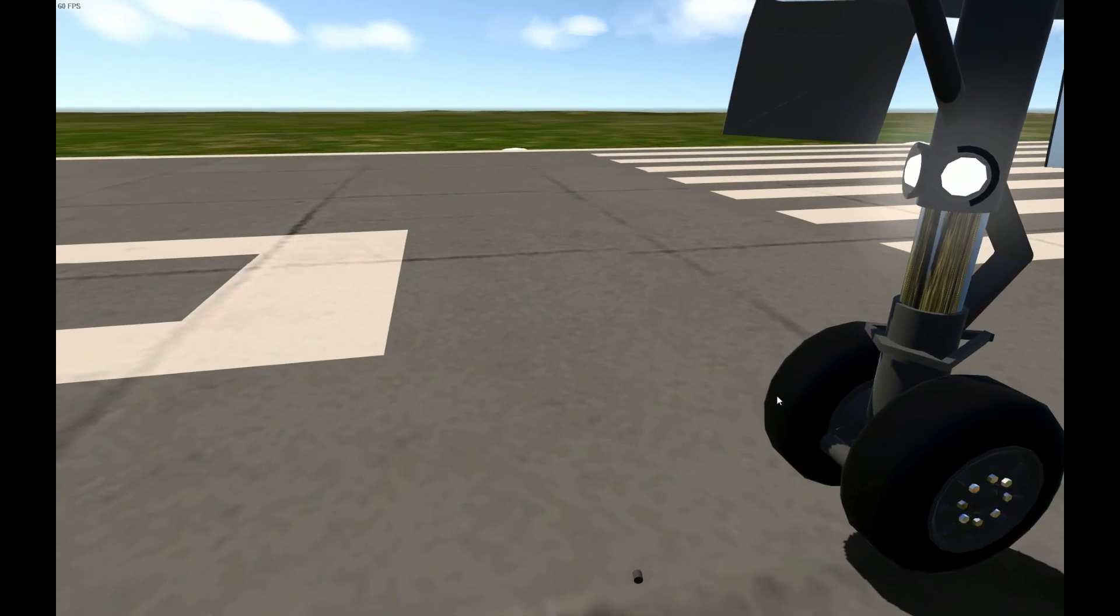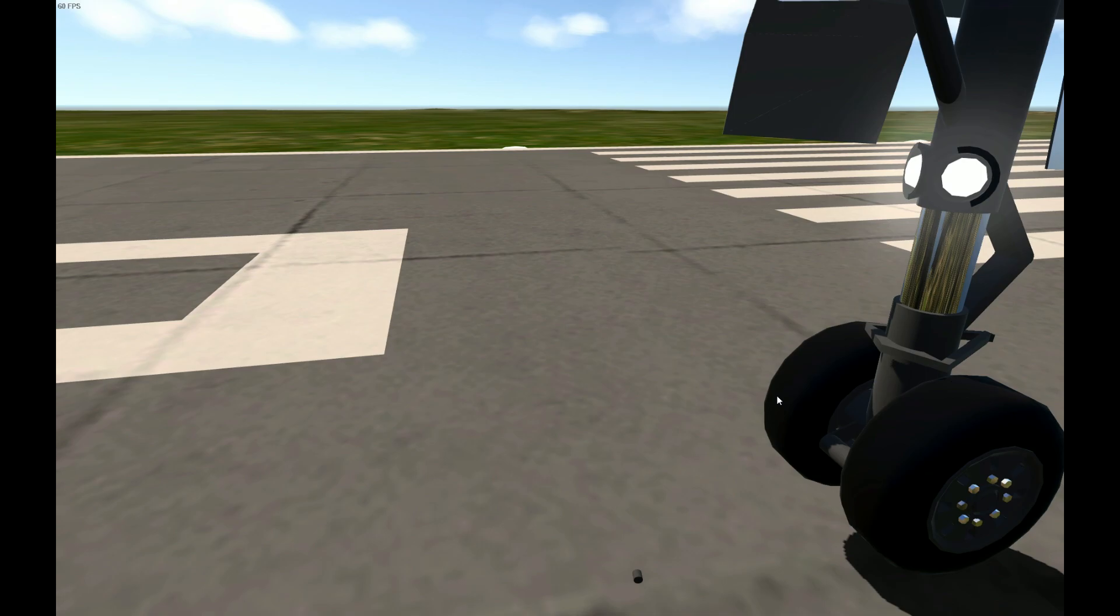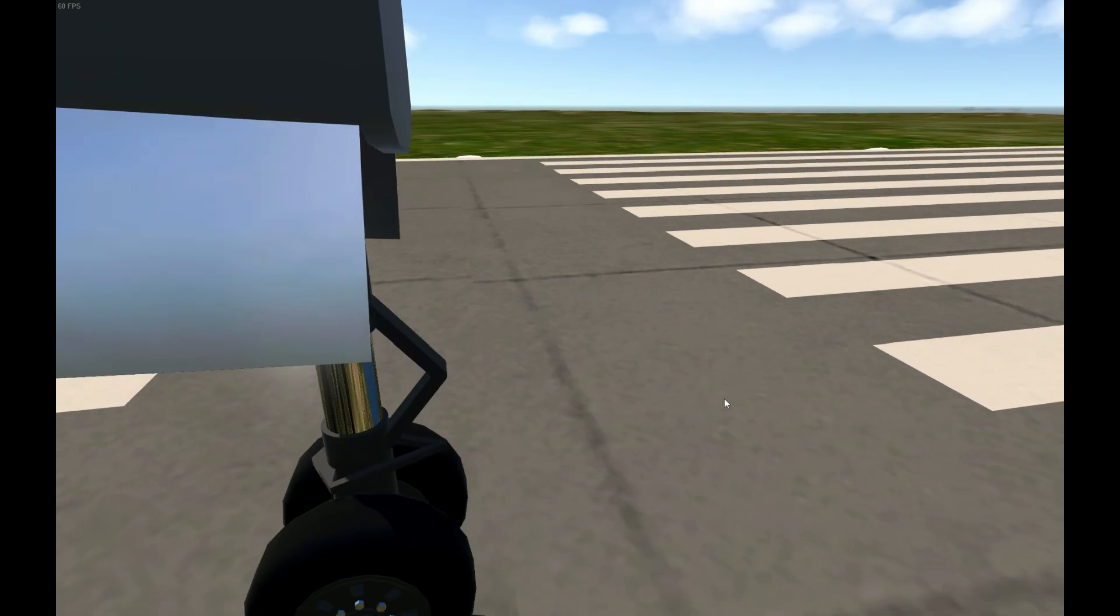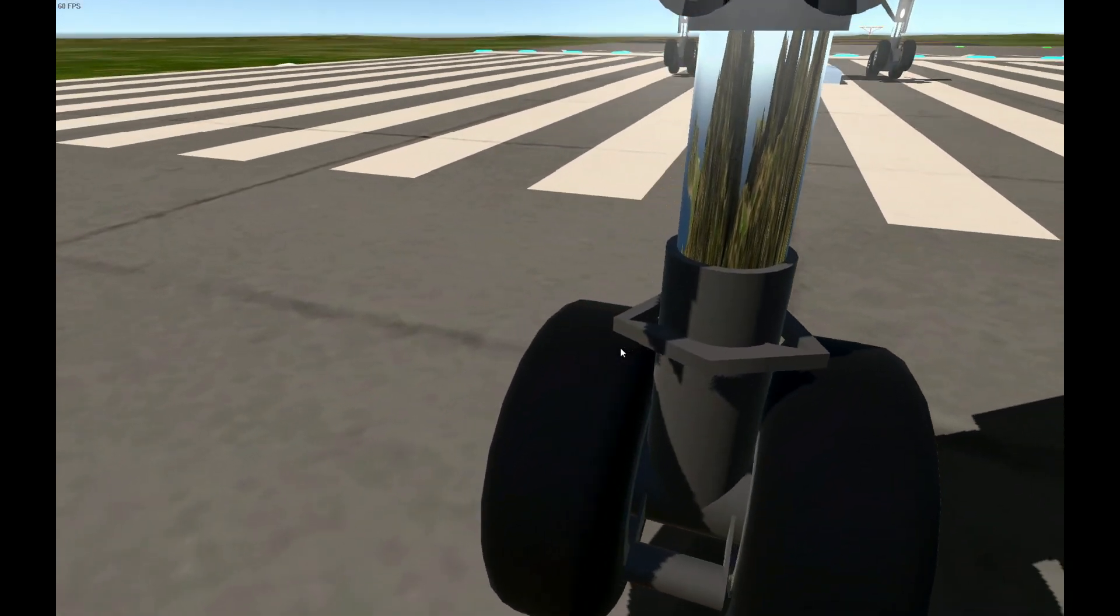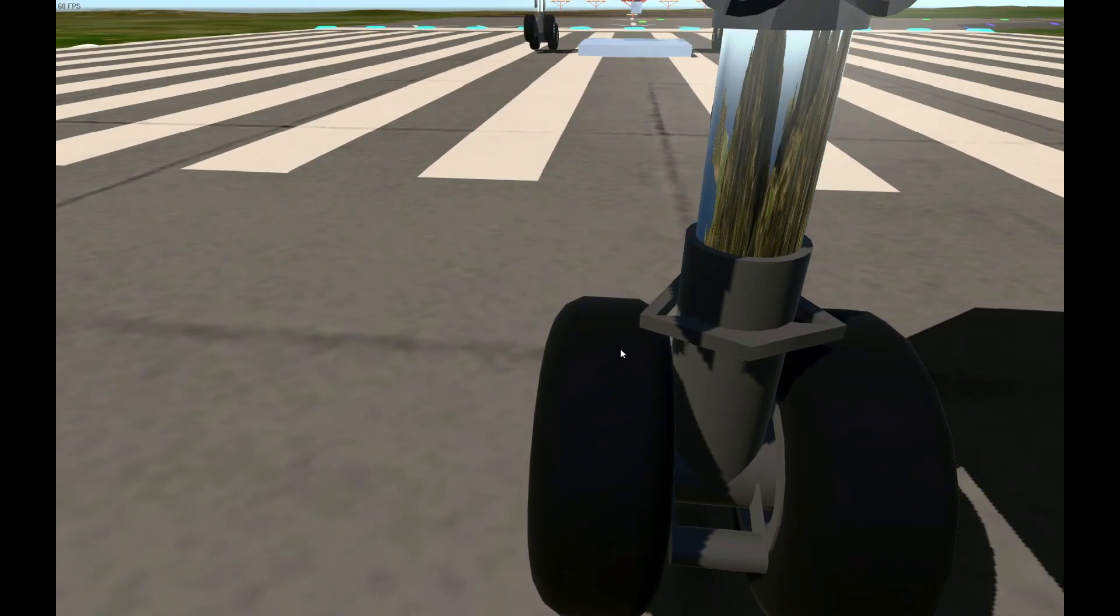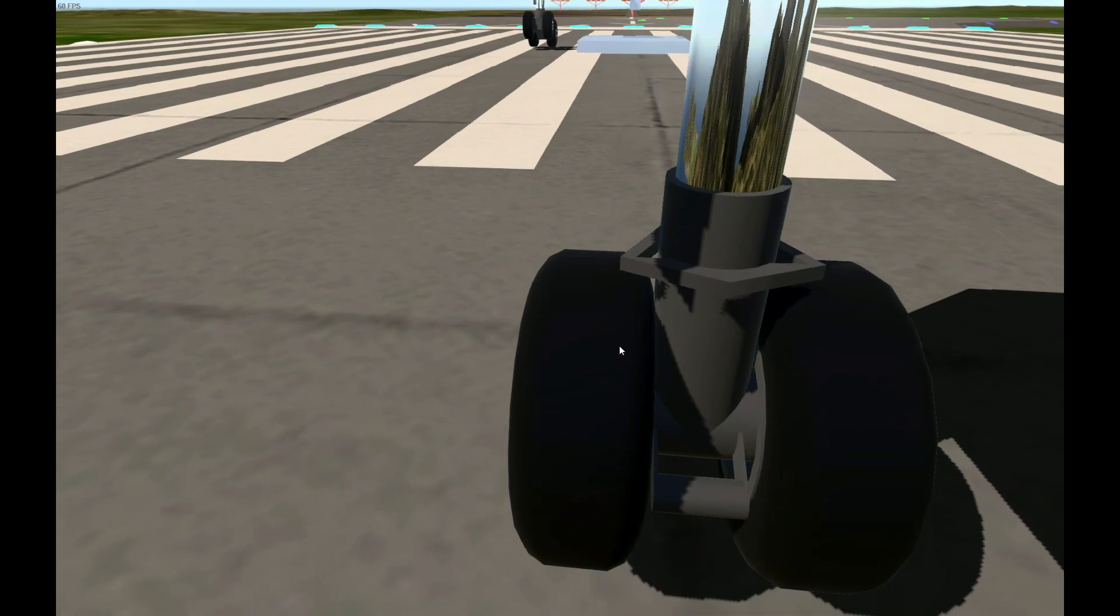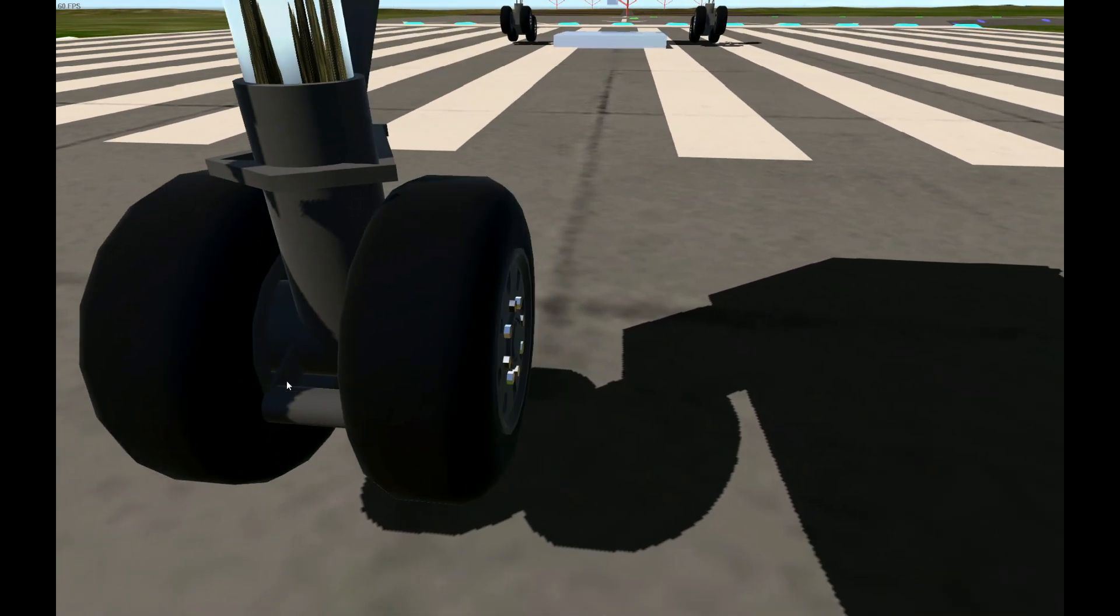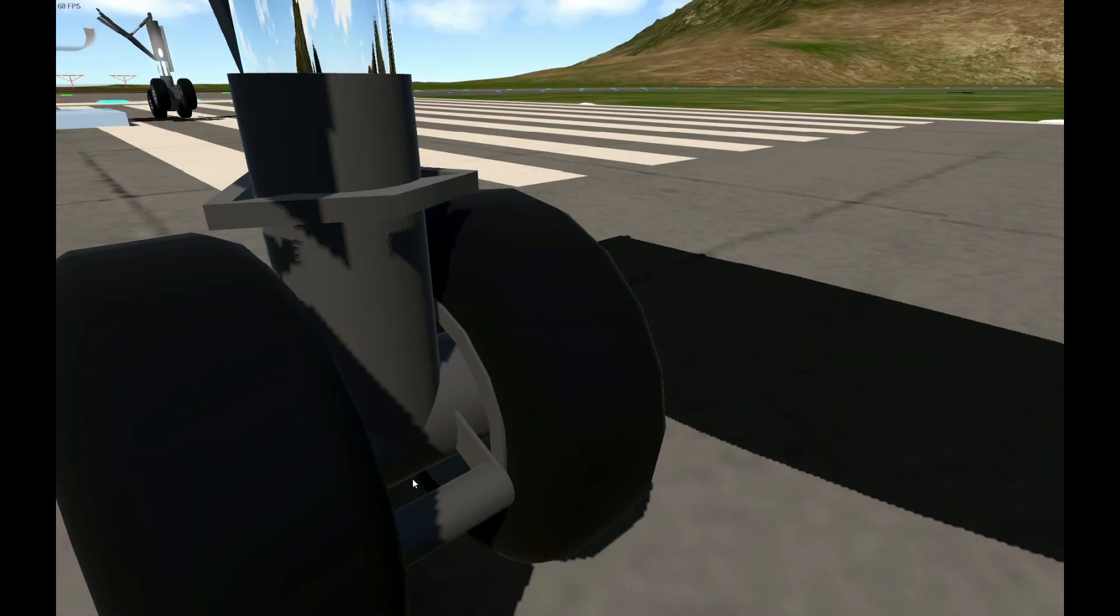Some other details on the nose gear include this thing, which is a simplified version of how the nose gear turns, using hydraulic pistons, and there's also this tow hook here, which is how pushback tugs attach to the nose gear to push the plane back.